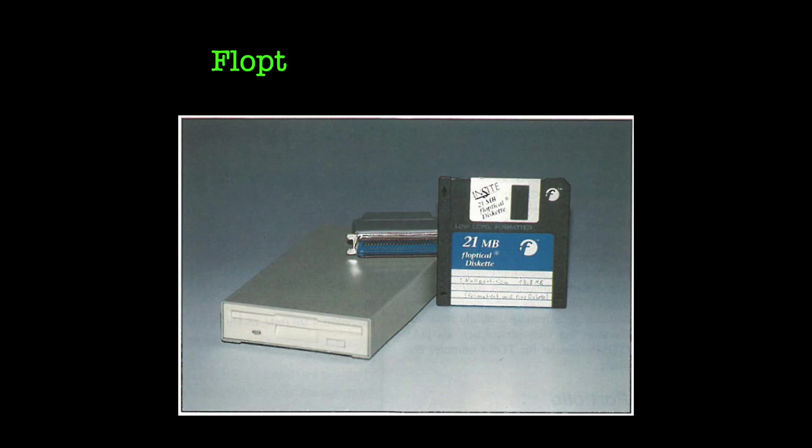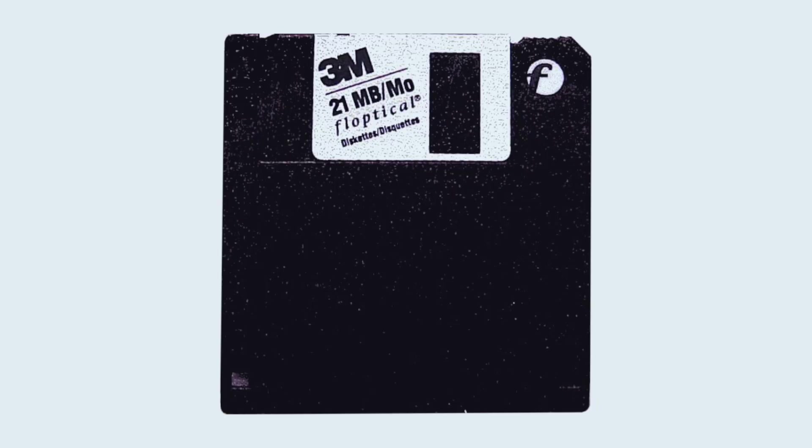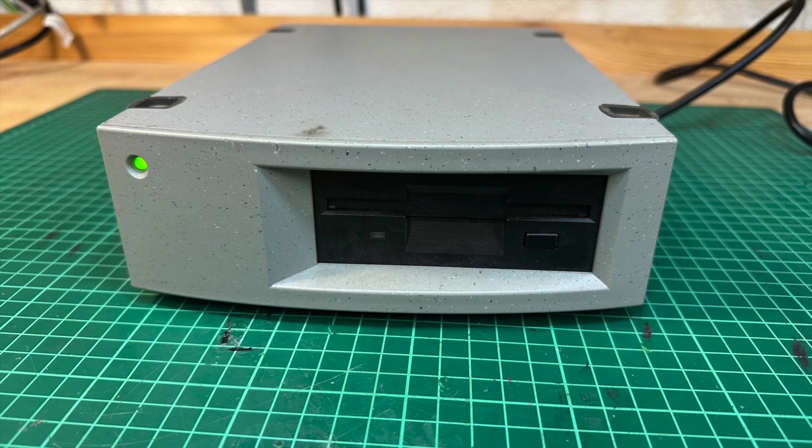But even so, the portmanteau Floptical, coming from combining the words floppy and optical, may lead to the conclusion the drive works with optical media, that's actually not the case. The Floptical floppy disk was still a magnetic medium, just that a higher track density was achieved by using optical sensors for aligning the read-write heads with the tracks.